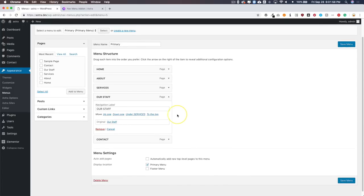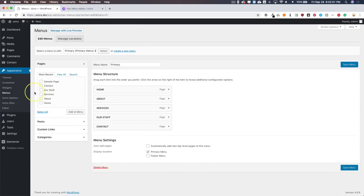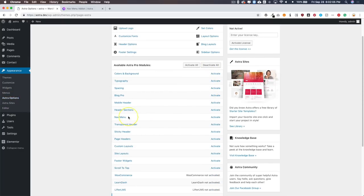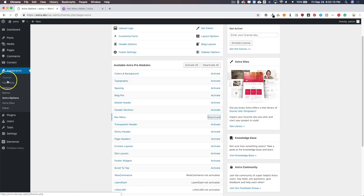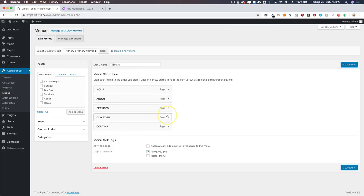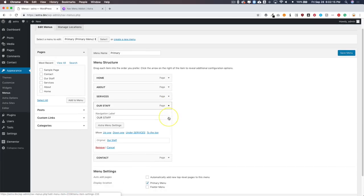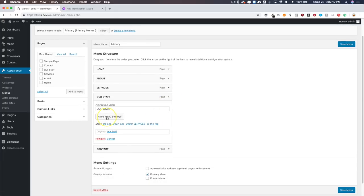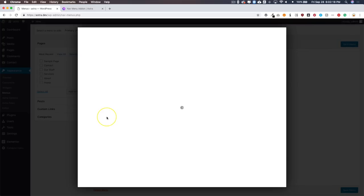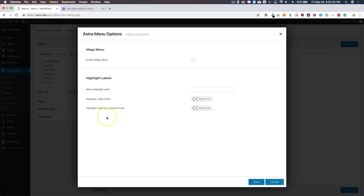To do so, go to Astra Options, go down to Nav Menu, and activate it. Now let's go back to Appearance and Menus, click on the dropdown for Our Staff, and you'll see that we have a new button called Astra Menu Settings. Let's click on that.